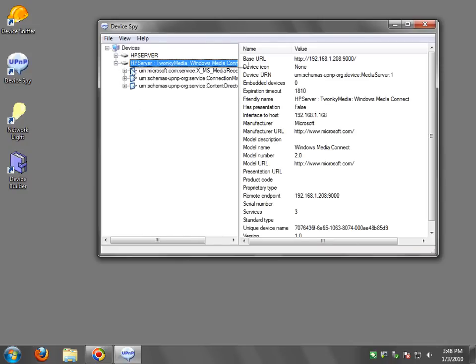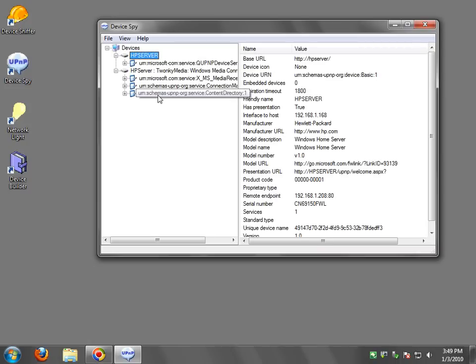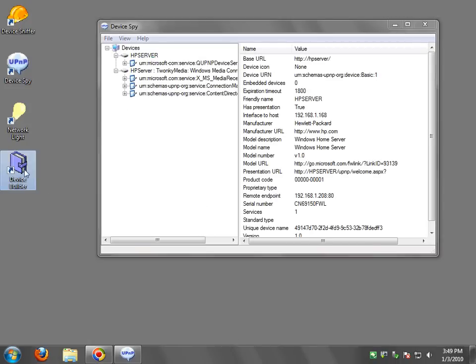Now once you've played around with UPnP if you're a developer and you want to build your own UPnP stack to either invoke methods here or you want to create a device and make it available on a network, this is another video where we're going to work and take a look at device builder. Thank you!